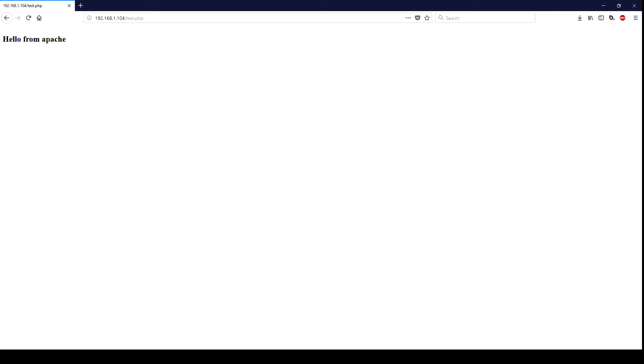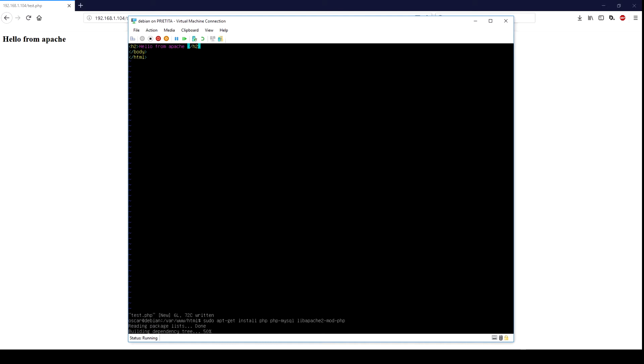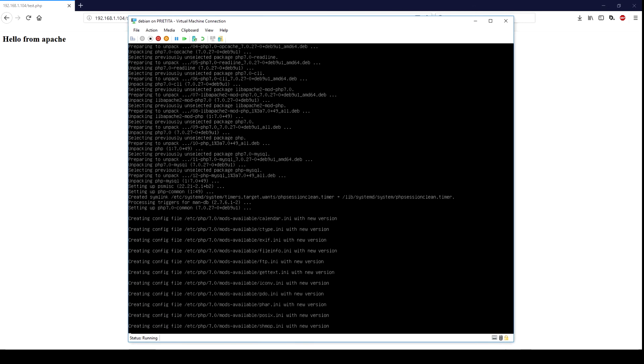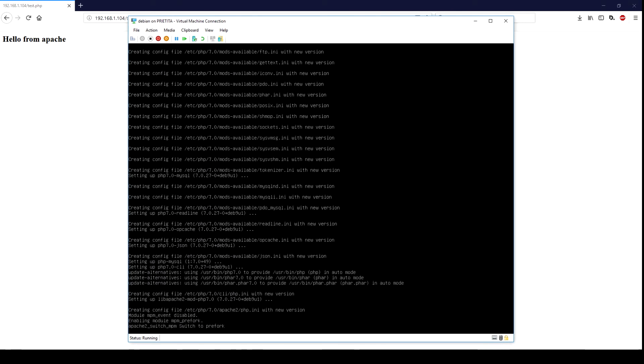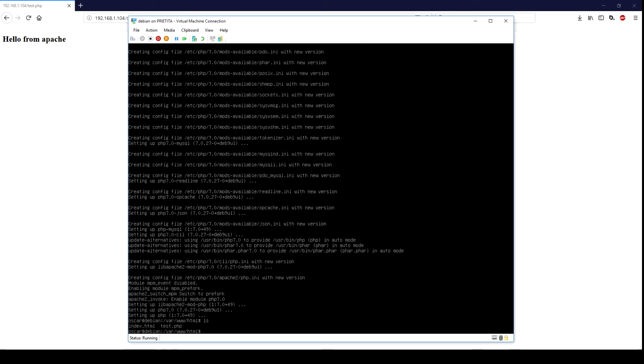So both paths are available for you now after enabling that module. Let's proceed to install PHP. Let's see if Apache knows about PHP now.